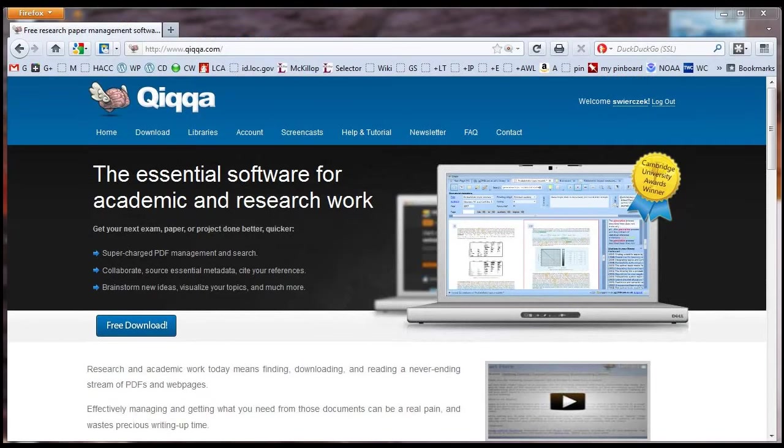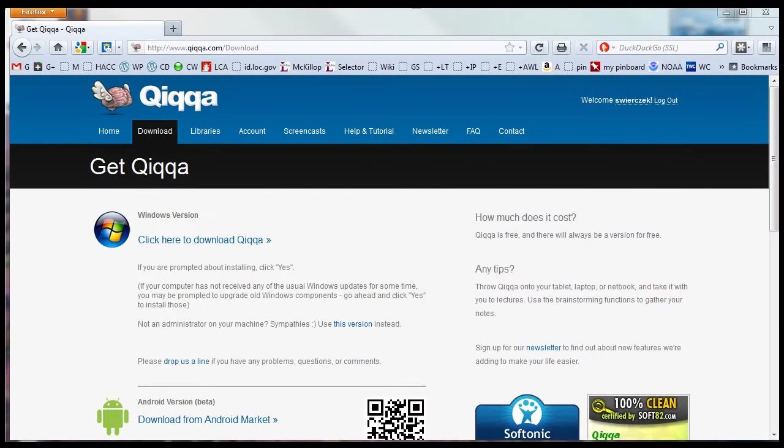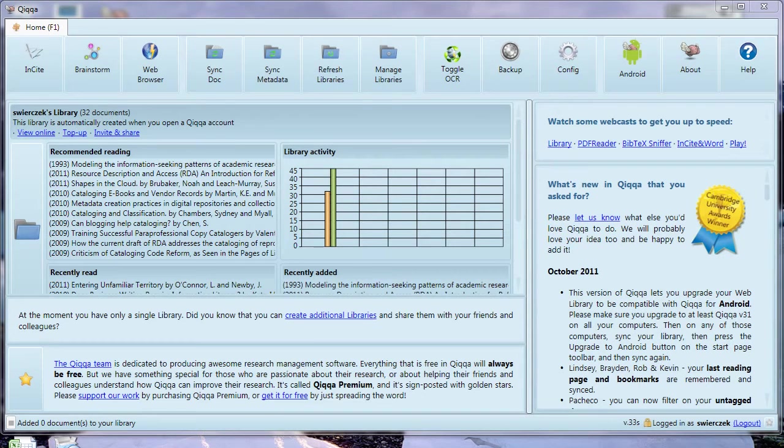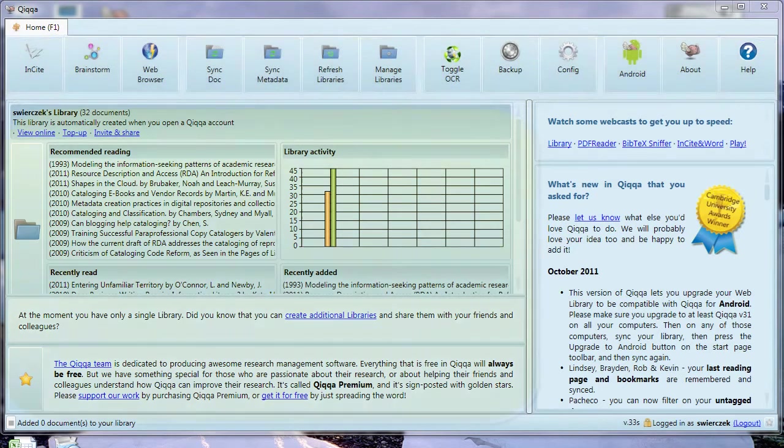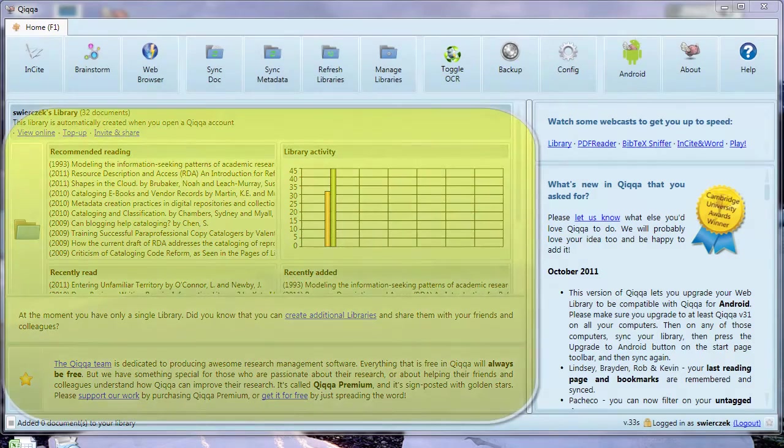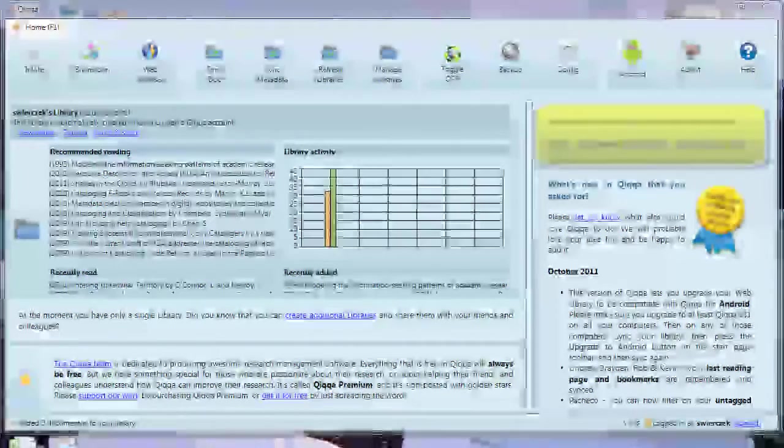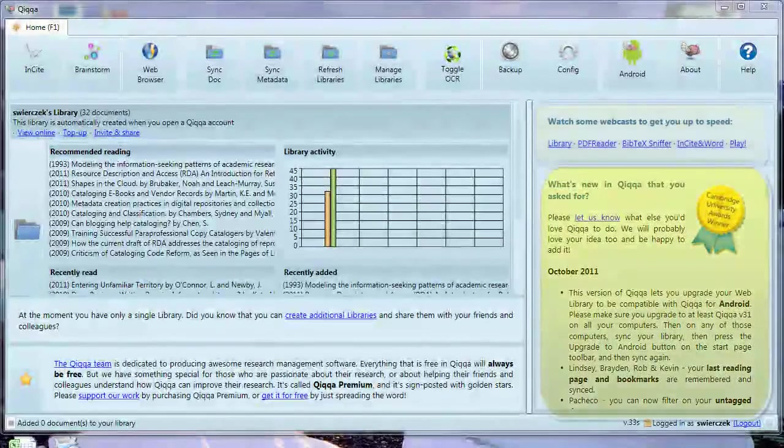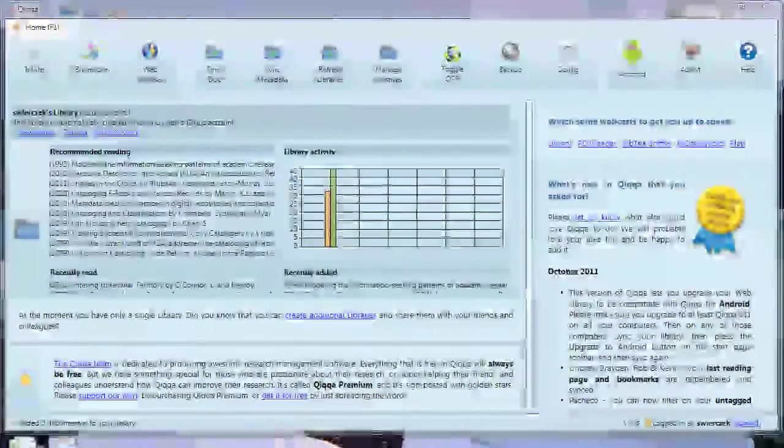To get started with Quica, you need to go to the Quica website and download the software and go through the usual software installation steps. Now we're finally inside Quica. Let's do an overview of the main view. There's a series of buttons across the top. In the main pane, there's a list of your libraries. On the right, there's a link to some podcasts and information about new features.